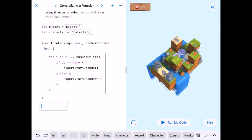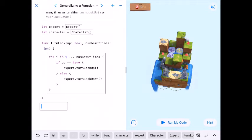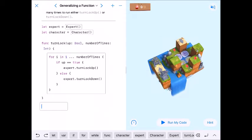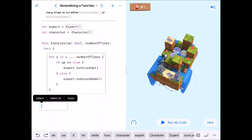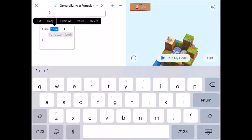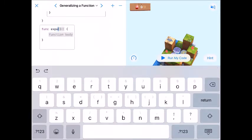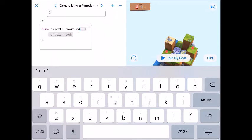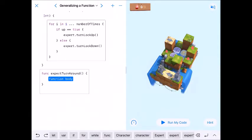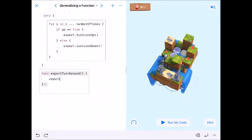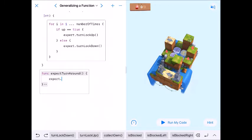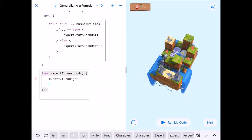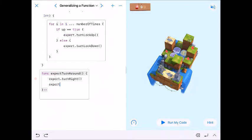Now I need to turn around to get to the lock, so we're going to have an Expert turn-around function to make life easier. I'll call it ExpertTurnAround. We can do a for loop or just write expert.turnRight, expert.turnRight — or turnLeft, turnLeft — twice to face the other direction.